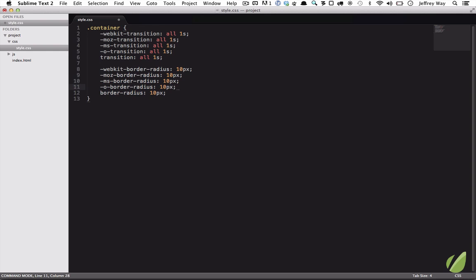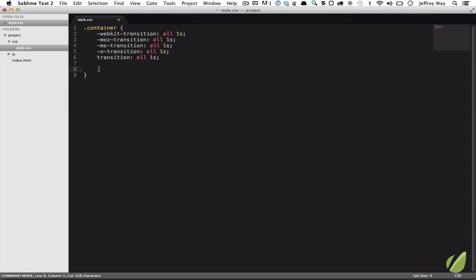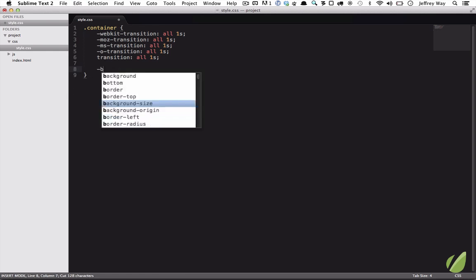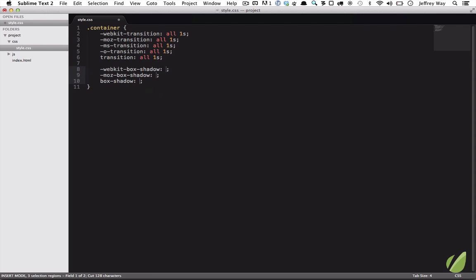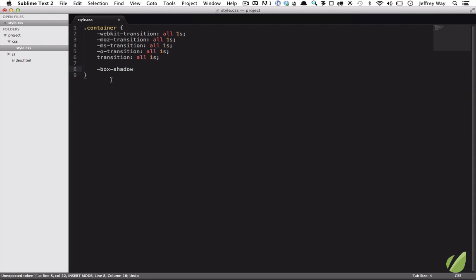And the same thing, maybe box shadow, dash box shadow. We don't need all three of those. Two of them would be sufficient now. So just keep that in mind. Take advantage of this, but don't blindly accept that at all times for these properties, you need every single prefix. Because that's just not the case. You can refer to caniuse.com if you need to research it.